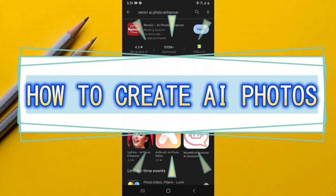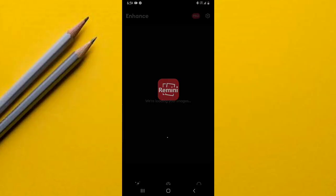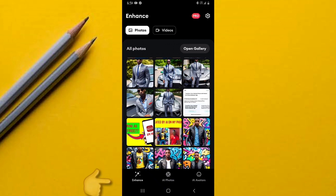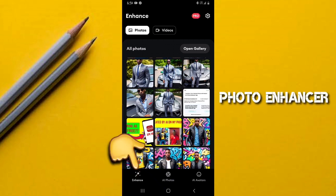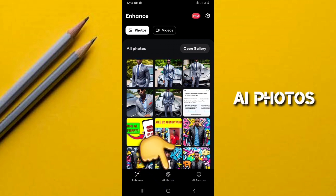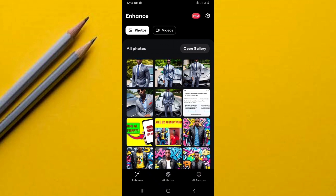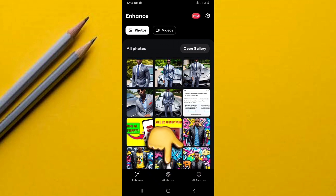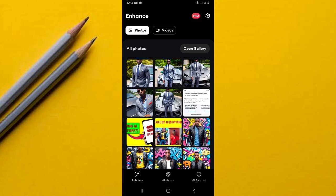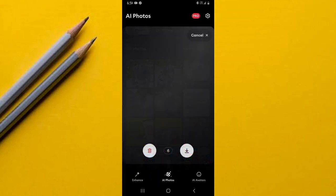To create amazing AI photos, when you open the app you can see at the bottom there are three sections: one for the Enhancer, another one for AI Photos, and finally one for AI Avatars. We are going to be using the second section — AI Photos — so go ahead and select this.